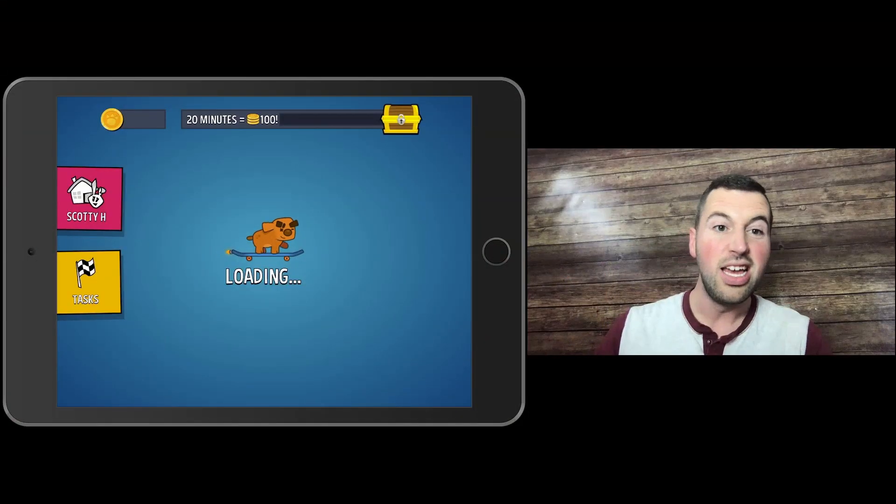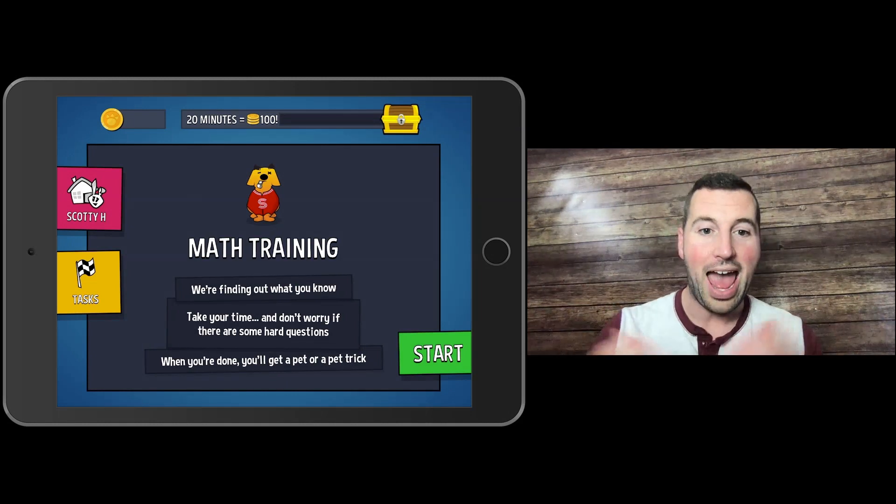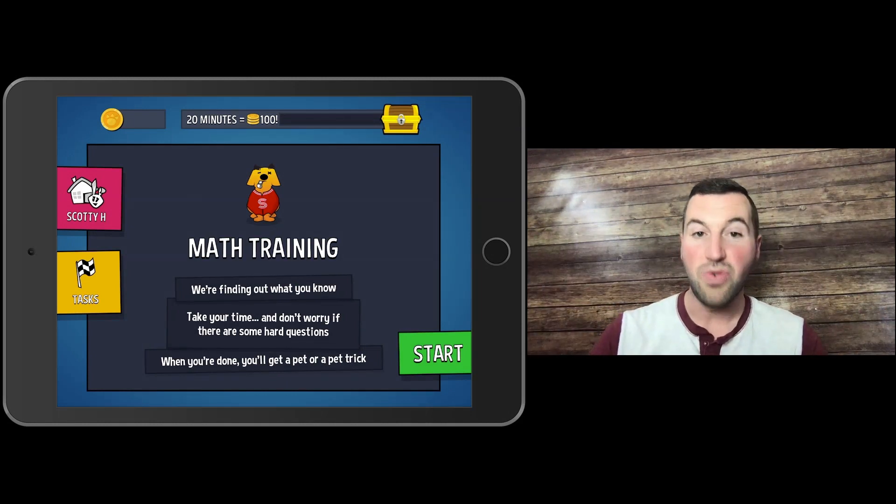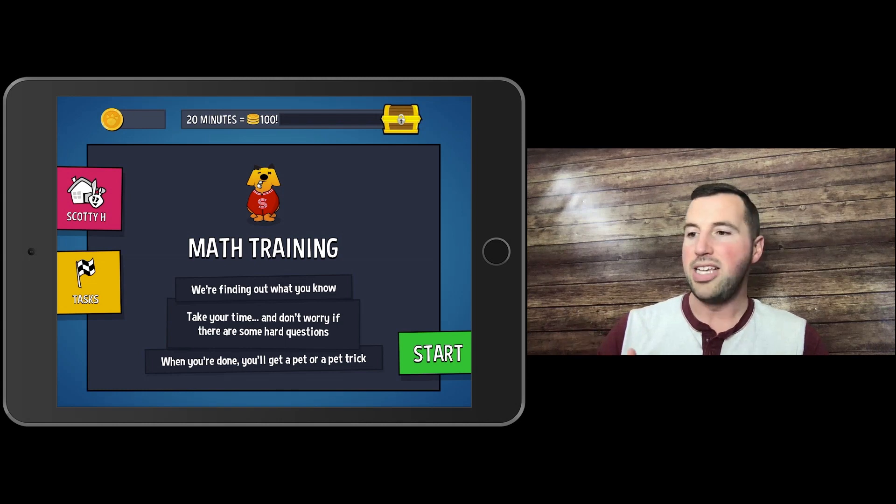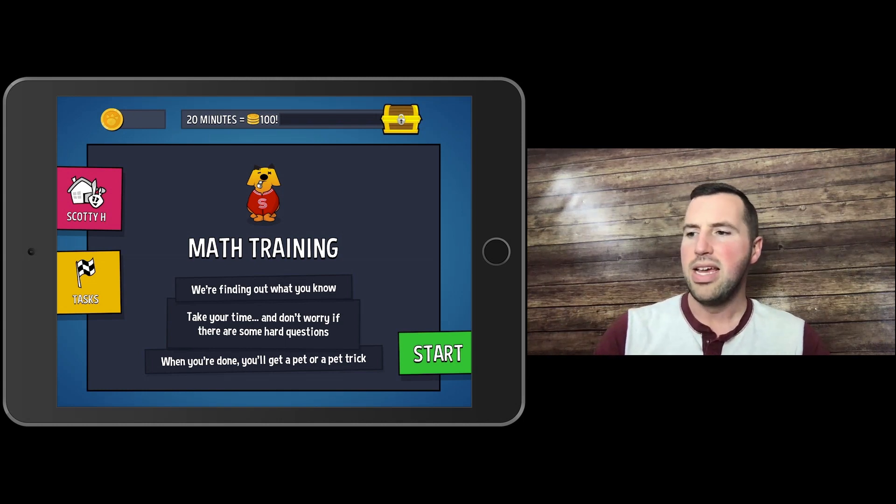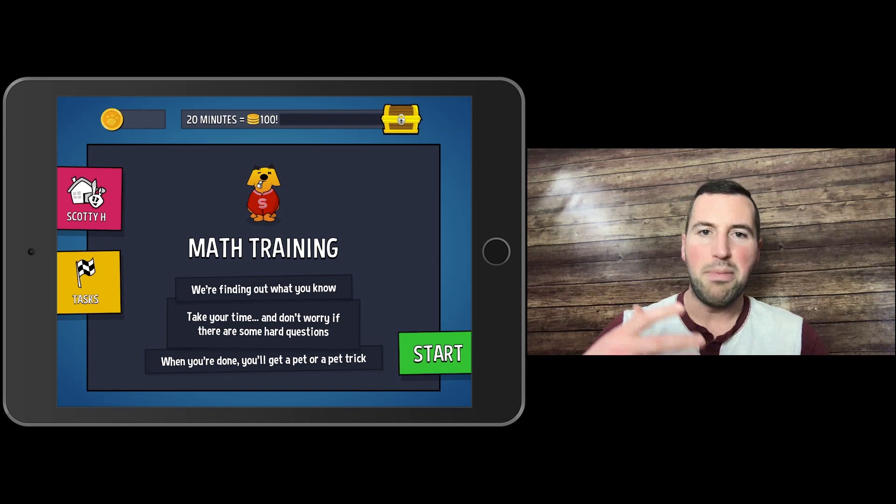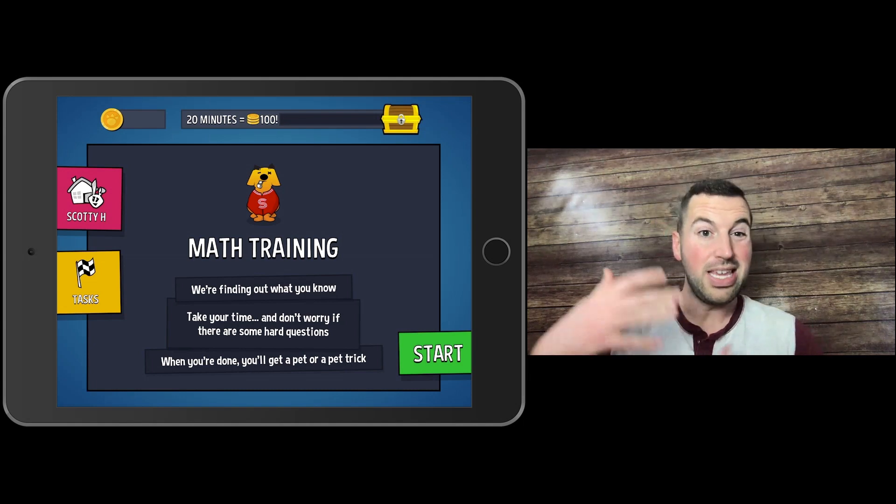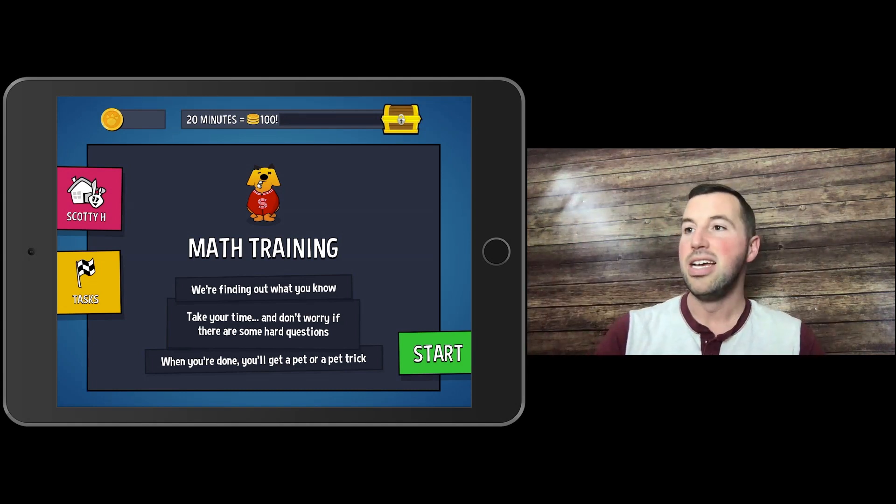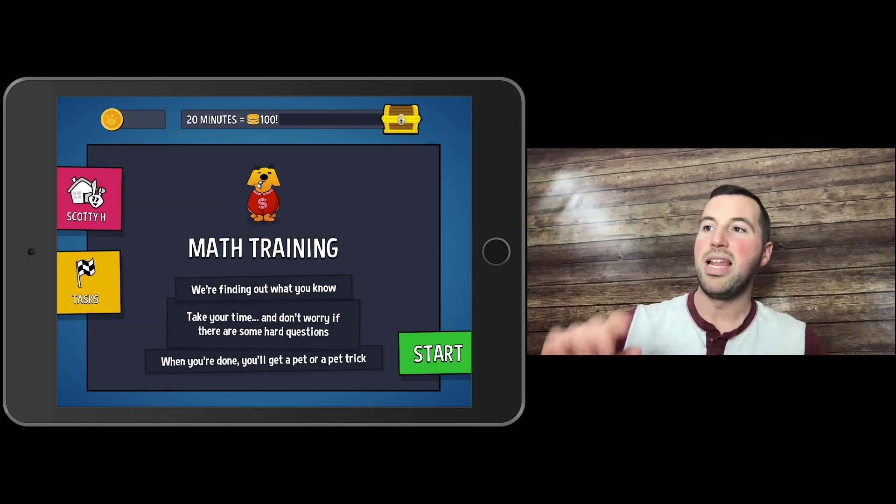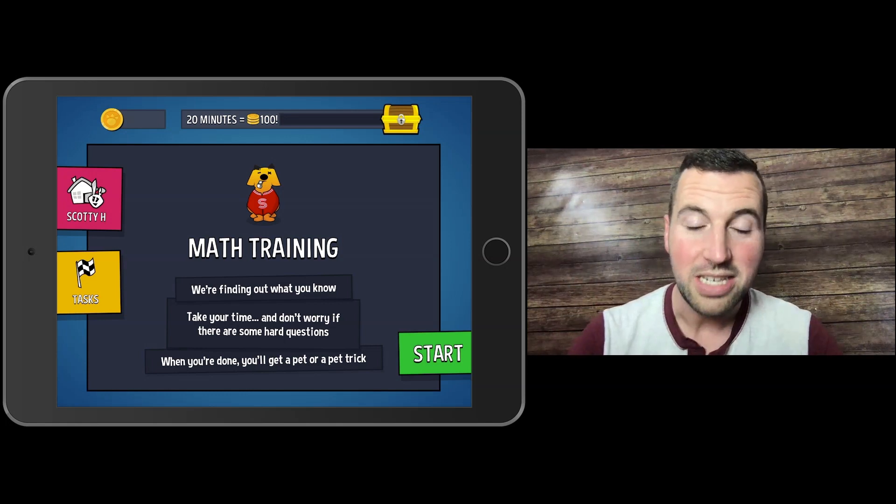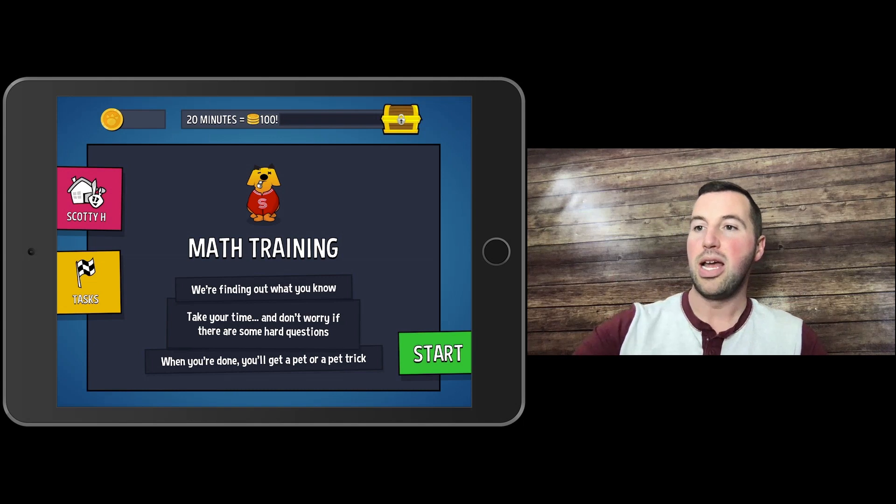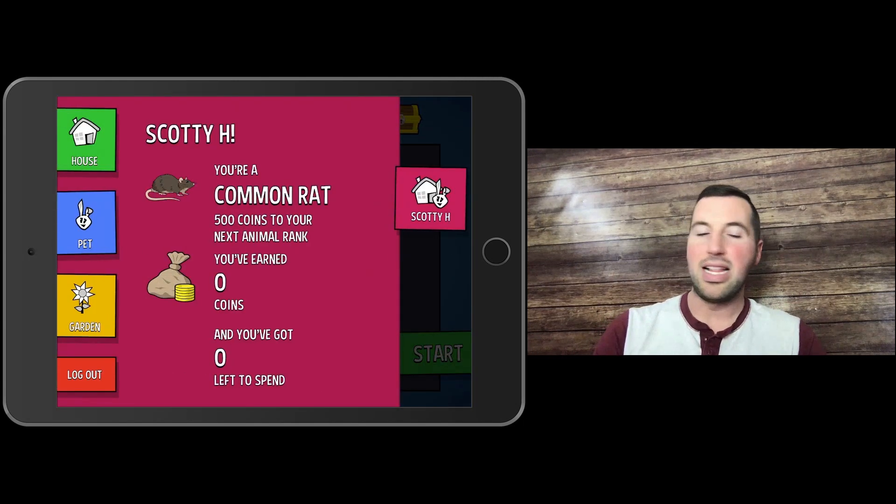Now this is the Math Training. It's going to start you off and ask what you know and things like that. Then you'll get a pet or a pet trick, so you can keep buying things and adding on. This 20 minutes will equal 100 coins for you to purchase things.